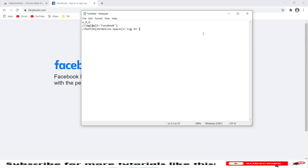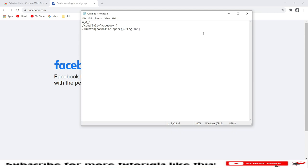In case you have any difficulty in finding any locators, post a comment and I will share a solution for that. I hope this session is useful for you. If you are new to this channel, please subscribe to my channel and watch the tutorials like Selenium IDE or Selenium tutorials for beginners and intermediate level frameworks. Thank you for subscribing to my channel.